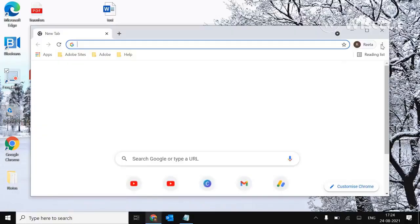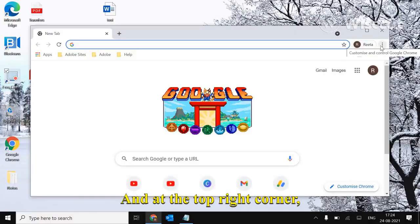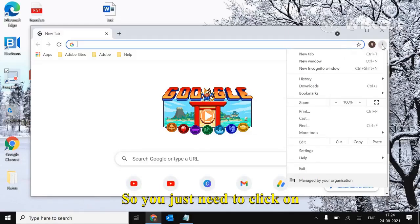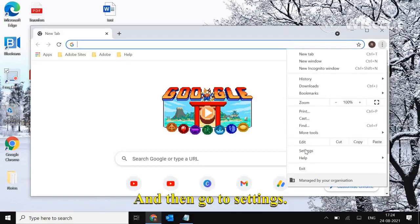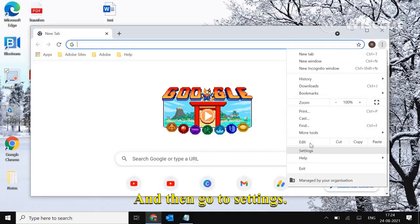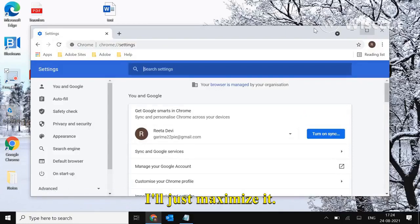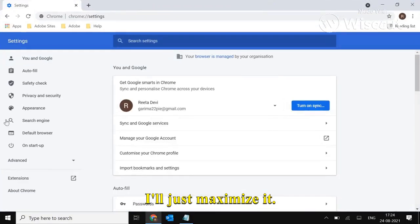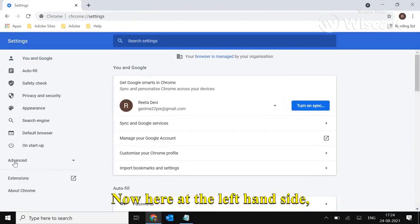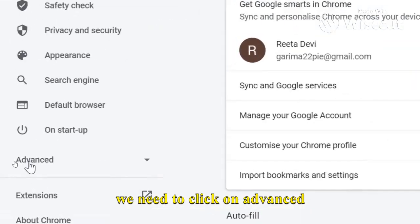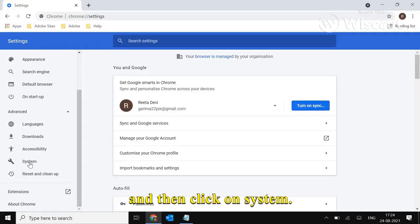Open Google Chrome and at the top right corner, you'll see these three dots. Click on that and then go to Settings. I'll just maximize it. Now here at the left-hand side, we need to click on Advanced and then click on System.